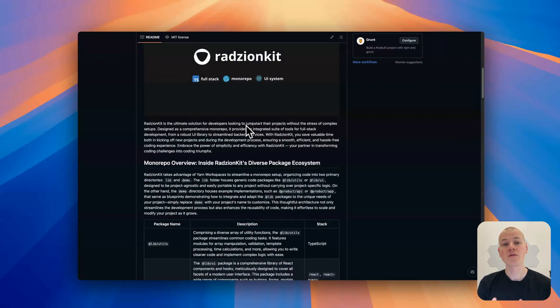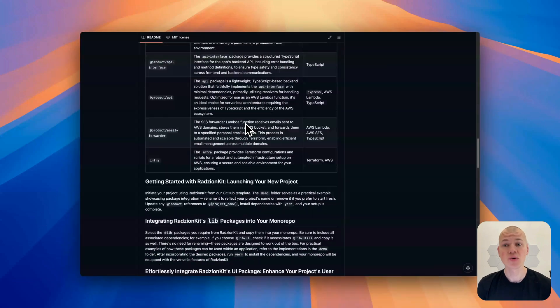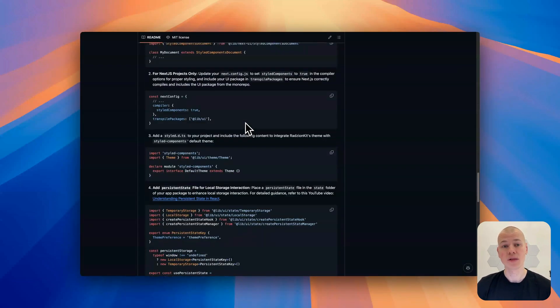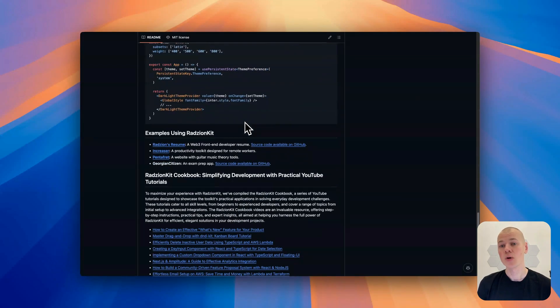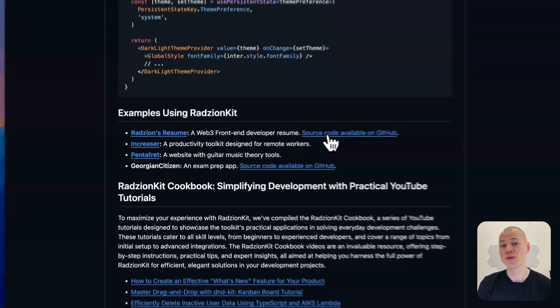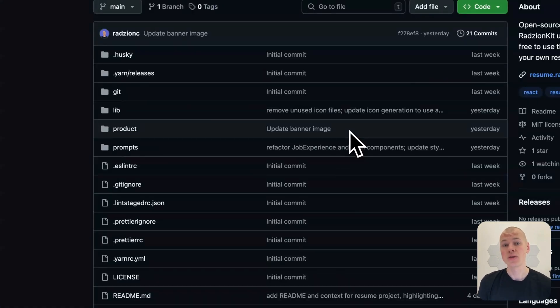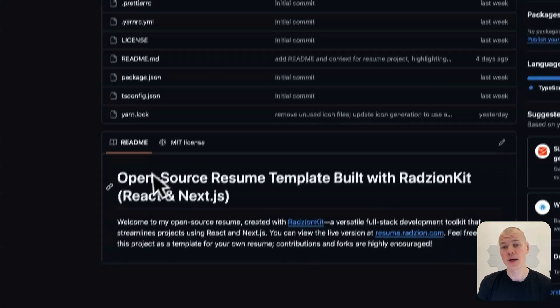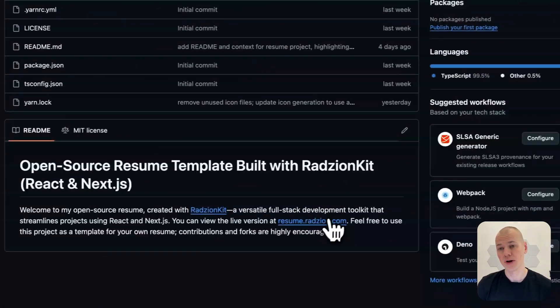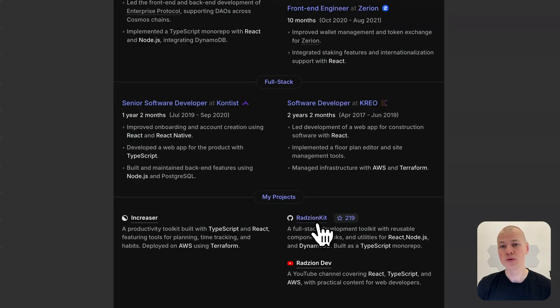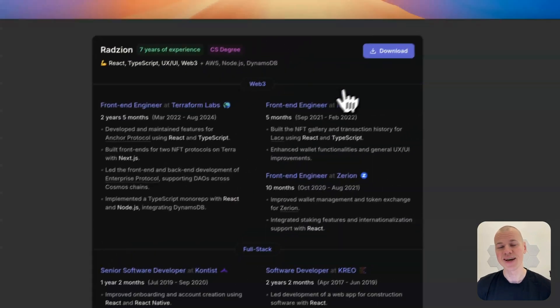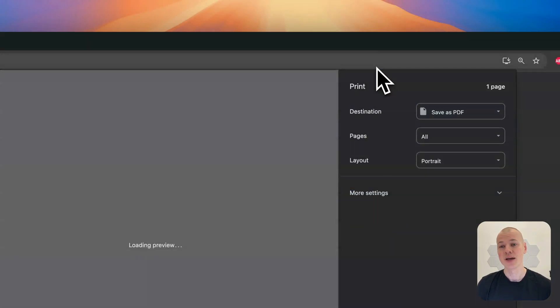You can use the final product and access the source code by following the link in the description. I will also share prompts you can use with AI tools like ChatGPT to generate content for your resume and LinkedIn profile. Feel free to fork the project and effortlessly create a sleek, high-quality resume of your own.